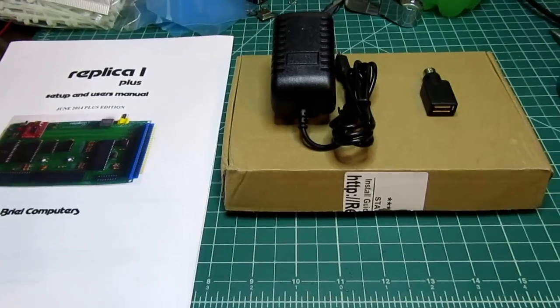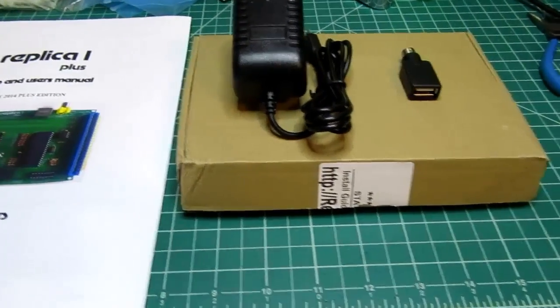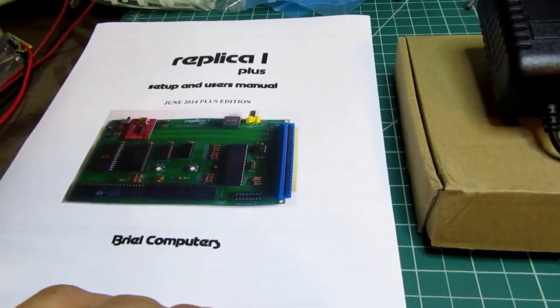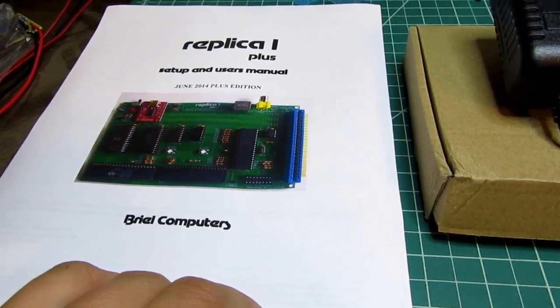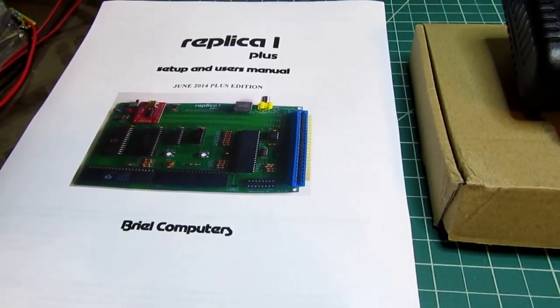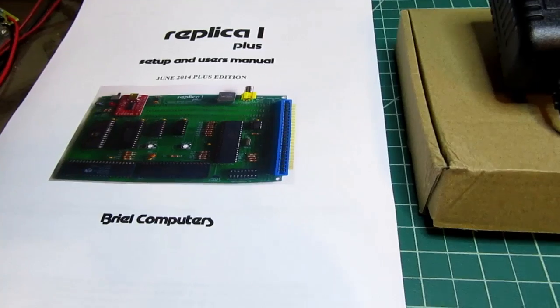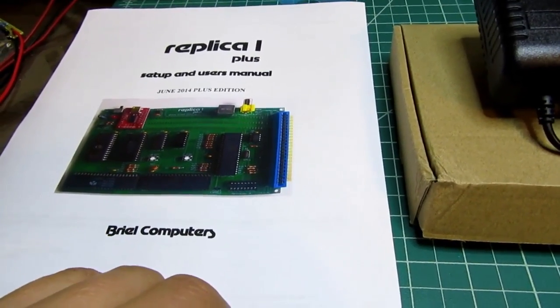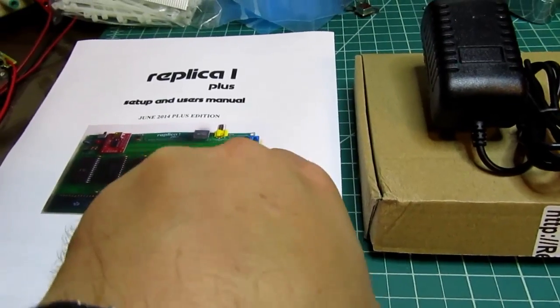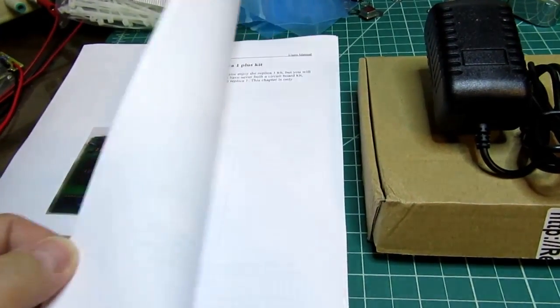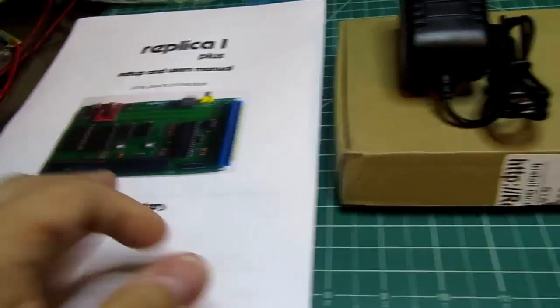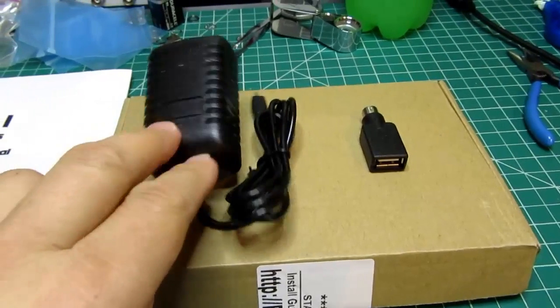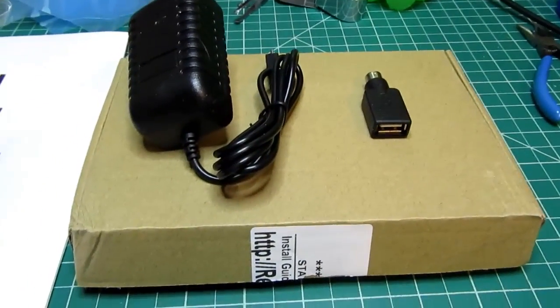So here's the kit as received from ReactiveMicro. The manual itself was downloaded from the Brielle computers website. I think it's available on both the Brielle and the Reactive websites. It's a setup, assembly, and users manual, and it's about 30 some odd pages. I just printed it out on my color laser. I like to have hard copy manuals for things. And this is the kit itself along with the power supply and the PS2 adapter that I bought along with it.